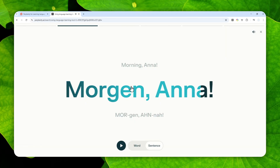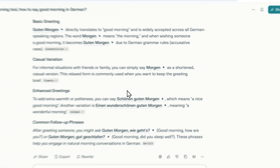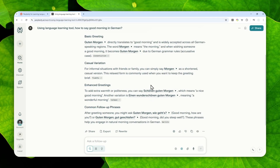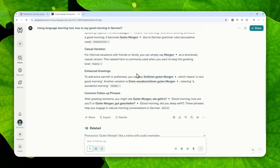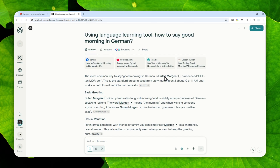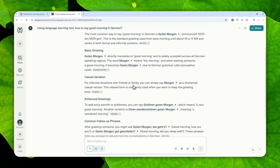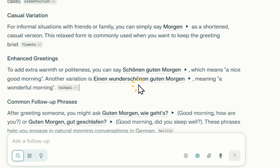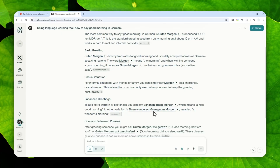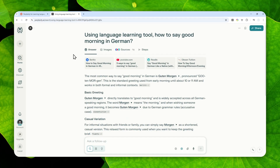This is going to be a somewhat big game-changer feature in Perplexity. Now you can use Perplexity not only for researching but also for learning a language, and of course it provides audio which you can use to mimic pronunciation better. Feel free to use it in Perplexity, and thank you so much for watching — have a great day!